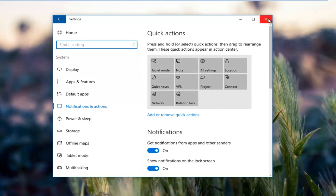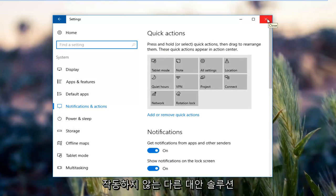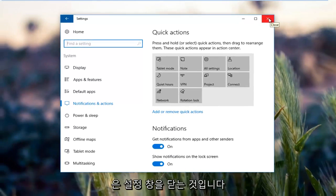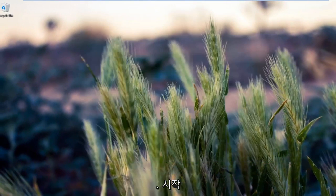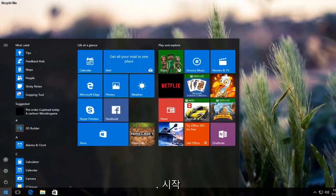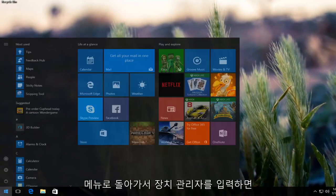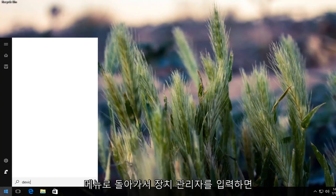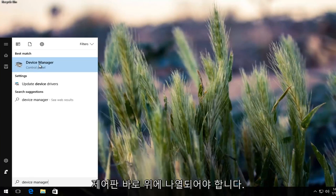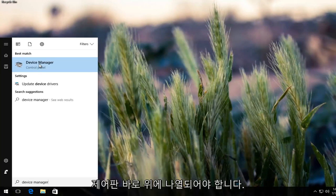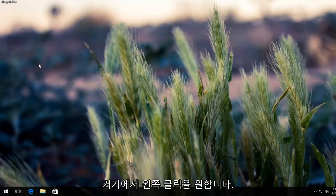The other alternative solution that should hopefully work if that one did not work for you would be to close out of the settings window. Go back to the start menu and type in device manager. Should be listed right above control panel. You want to left click on that.